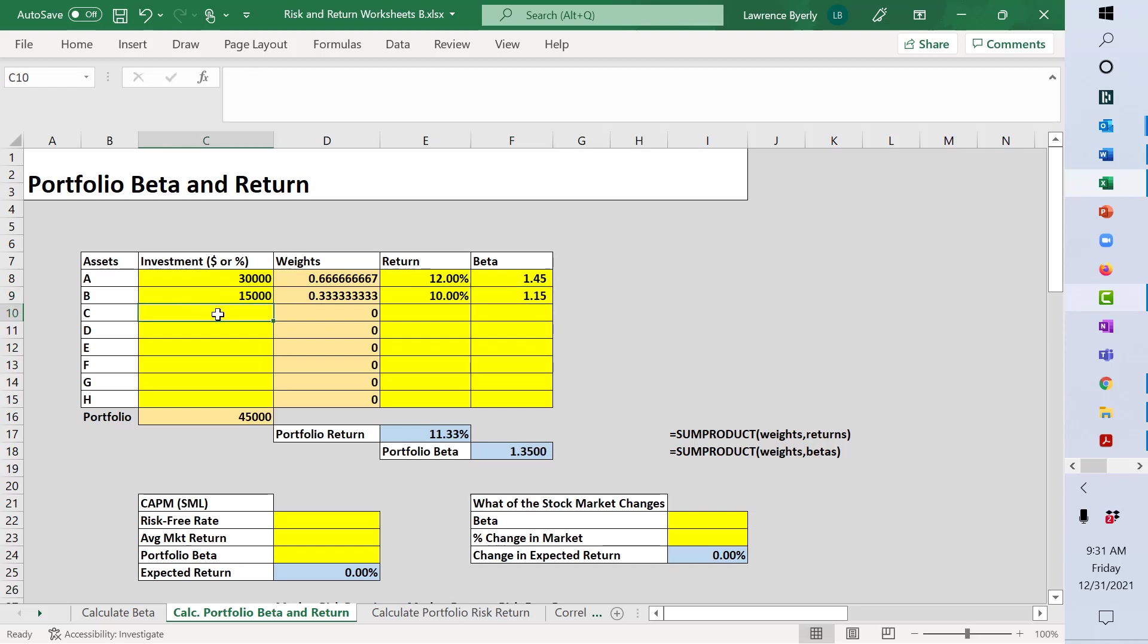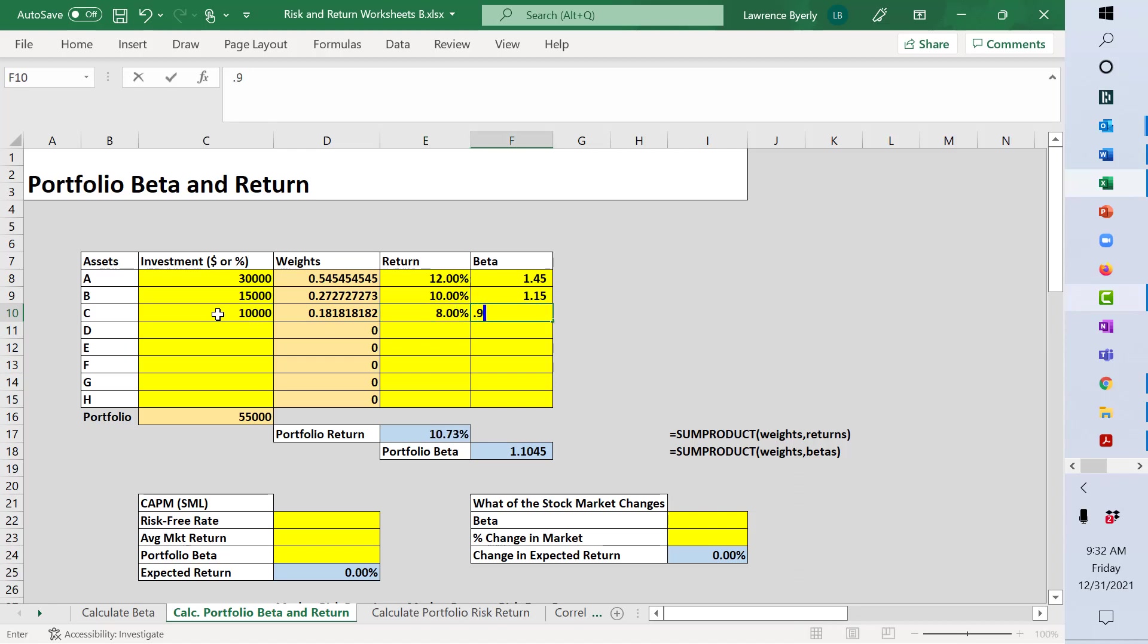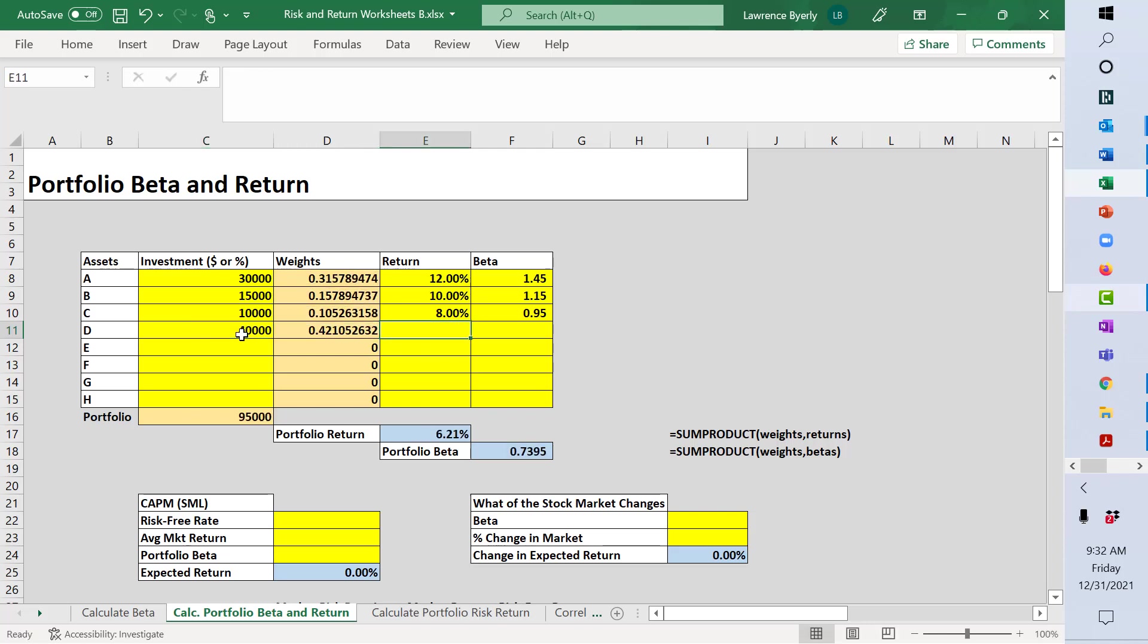Next, asset C. Let's say there's $10,000 in asset C, it got 8%, and its beta is 0.95. Let's just add one more. Let's say we put $40,000 in asset D, it earned 7%, and it has a beta of 0.45.